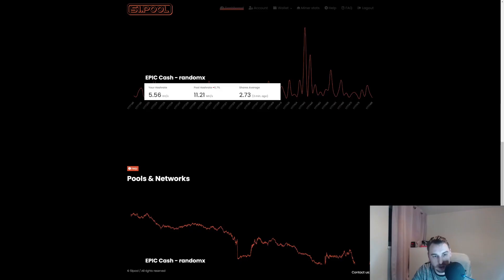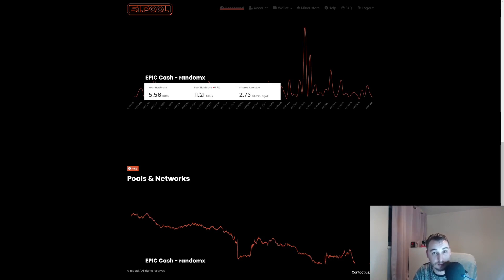So guys, let me know down in the comments. Are you guys currently mining Epic Cash? Have you previously mined Epic Cash before?